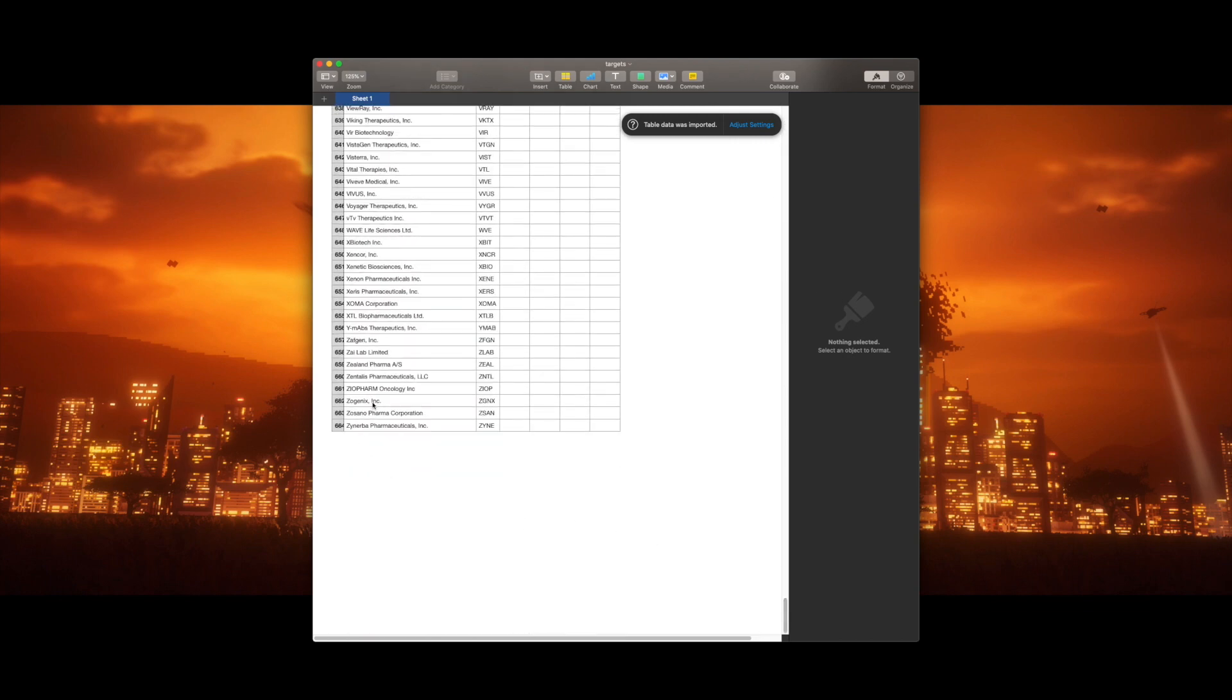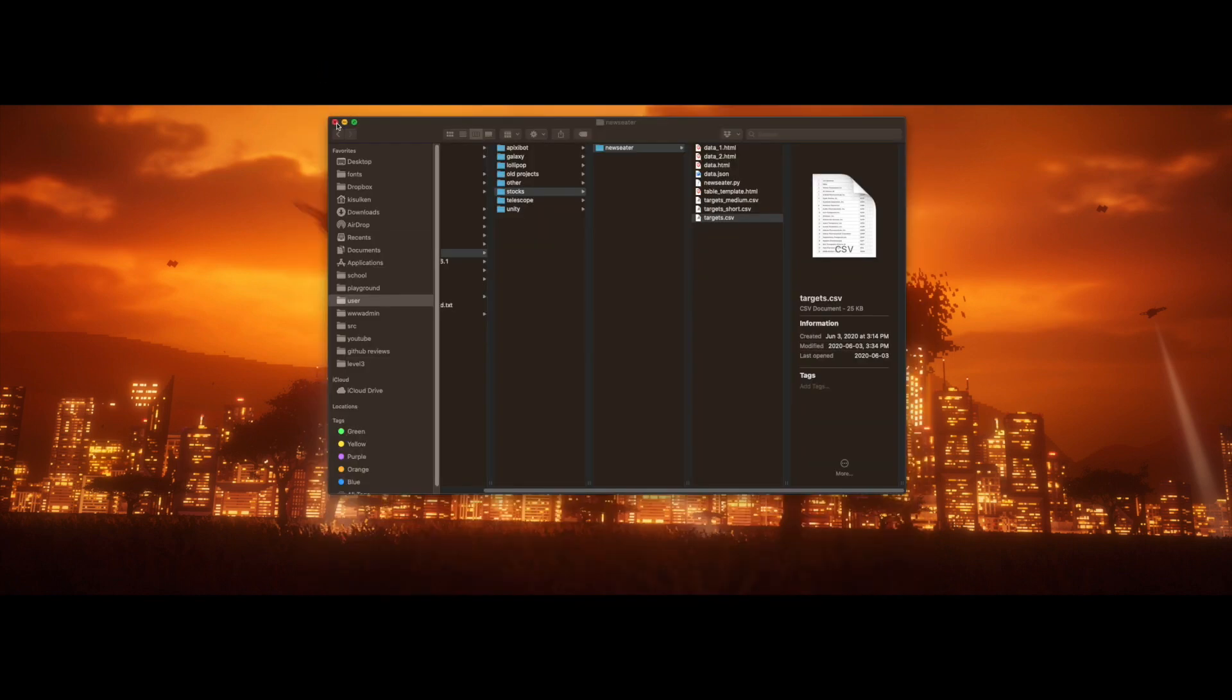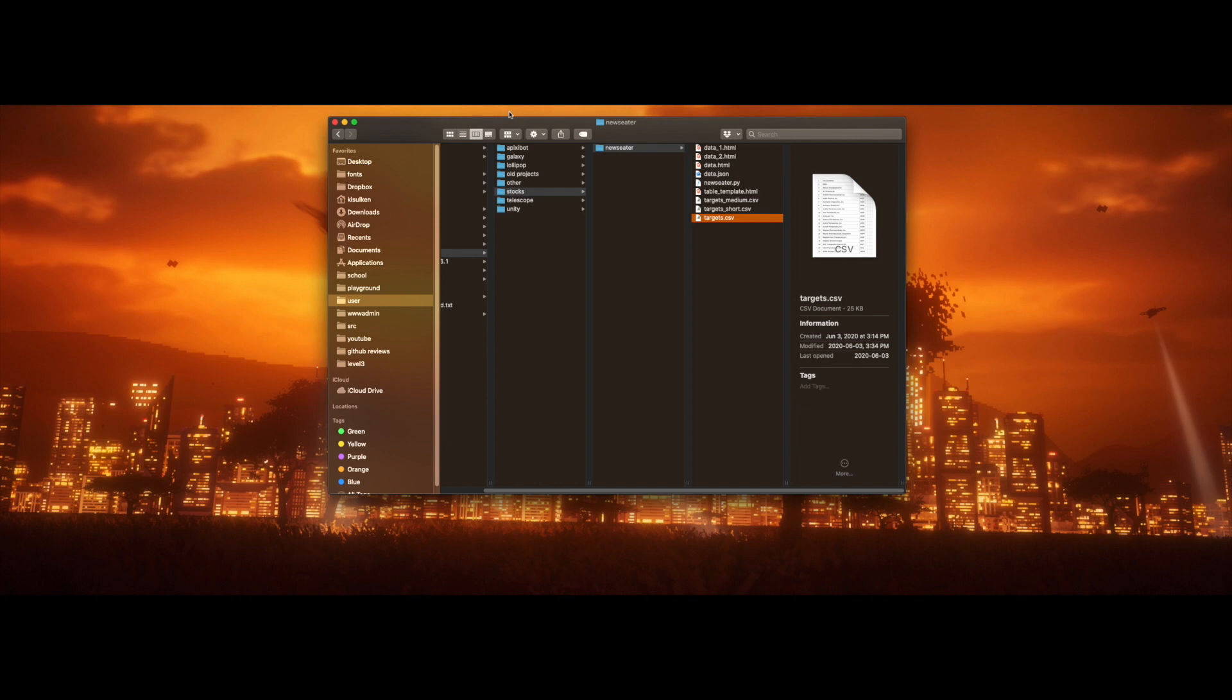There are 664 of them. Pretty much all these companies are taking part in the race to create a vaccine from COVID-19.